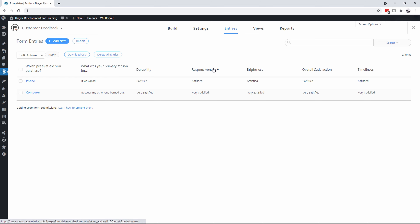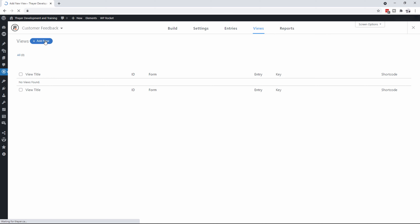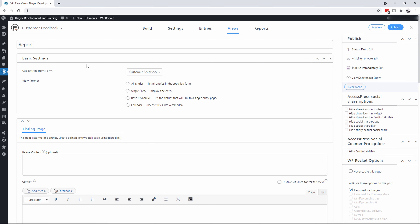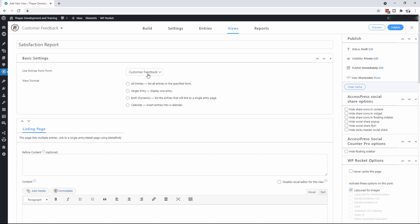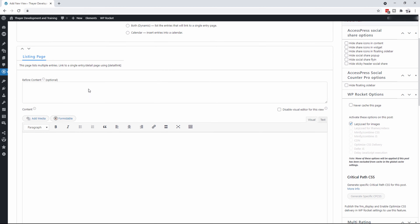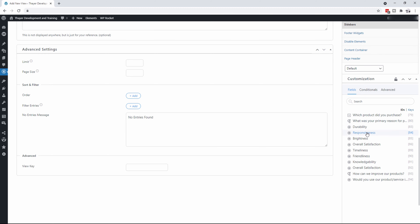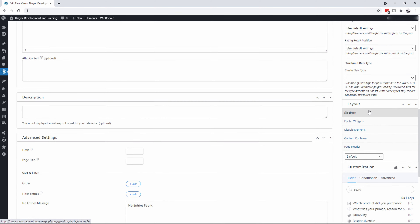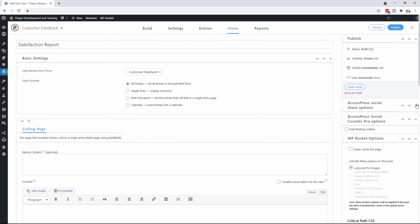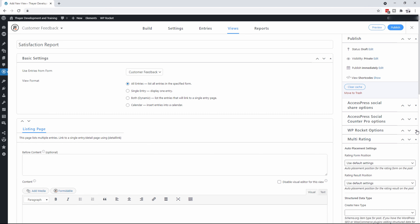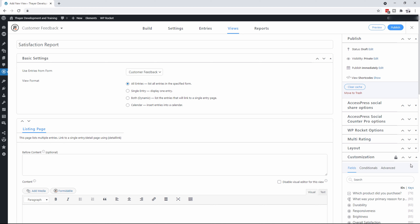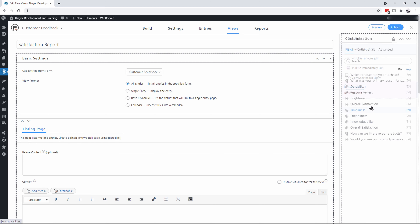What's even more interesting about Formidable Forms is that you can create what they call a view. I'm going to create a view here on the customer feedback form. I'll add one in here and say I want to create a view, and we're going to call it our satisfaction report. It's going to pull from the feedback form and get all the entries. You'll notice over on the side, if I go in here and click, you can see that down here are all the different fields that we chose. I'm going to minimize some of this WordPress stuff so we can actually see where the customization is.